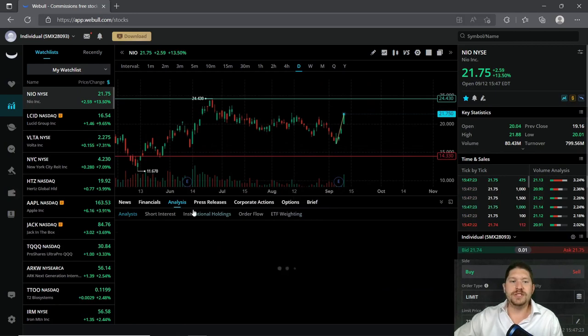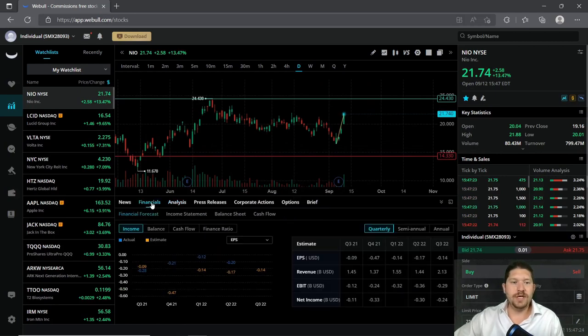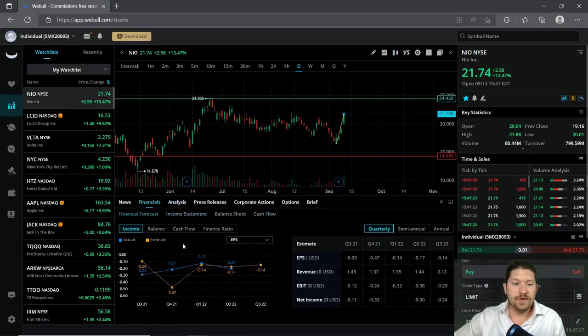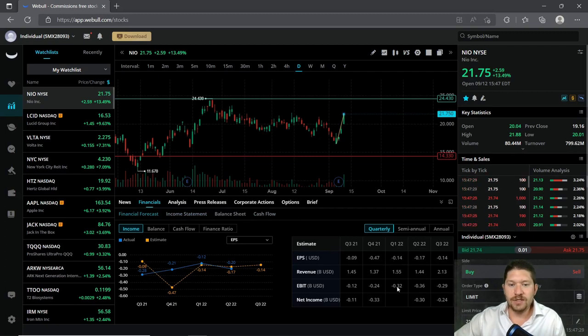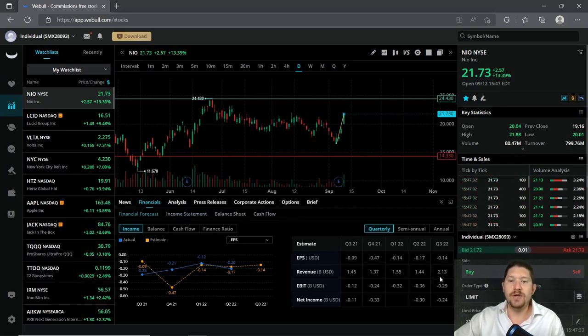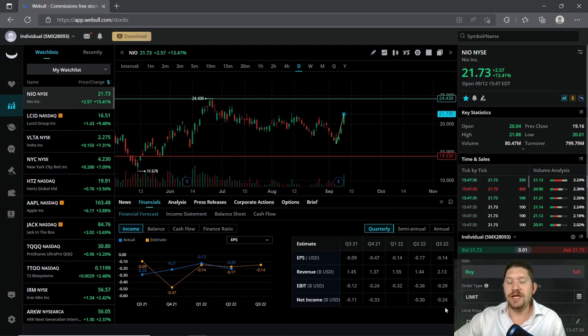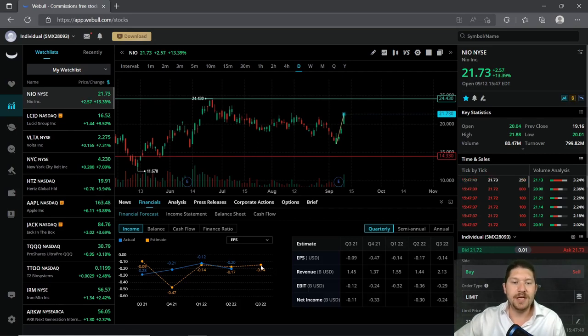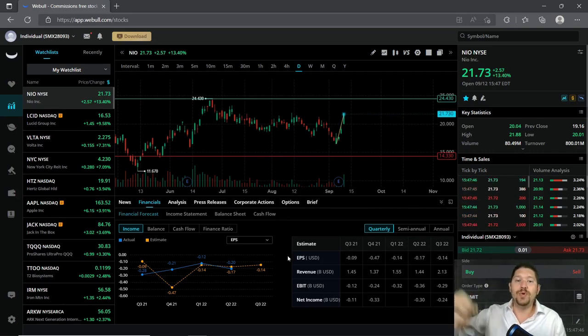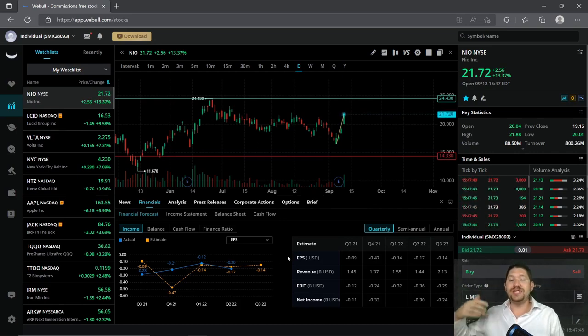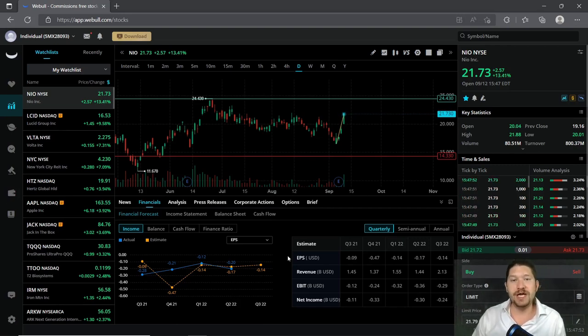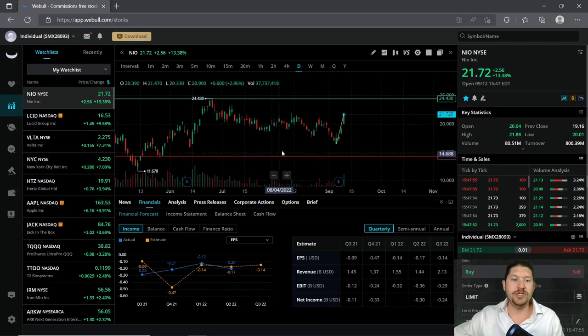So with that said, let's go ahead and look at their financials. Their financials are saying that their revenue is at $2.13 billion. They have a negative in net income and EBIT, but that's not too bad. Their earnings per share or EPS estimate is at a negative 0.14, which isn't bad considering other companies can have an extremely high negative earnings per share ratio.